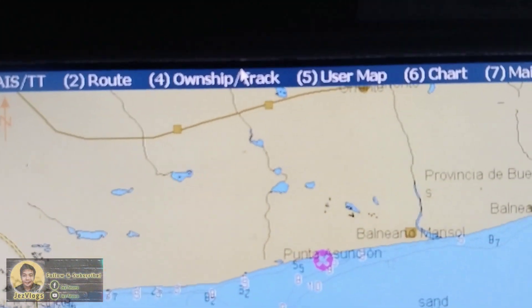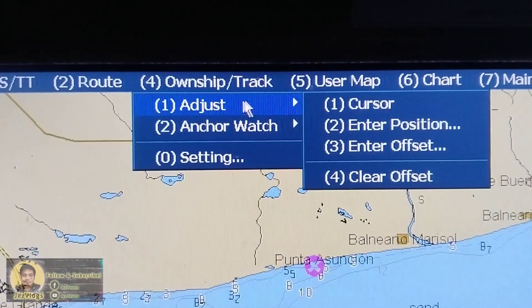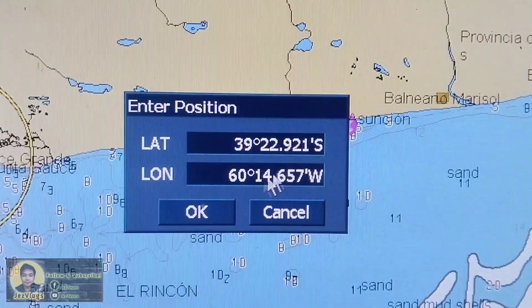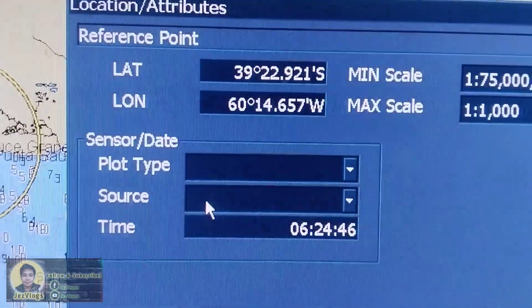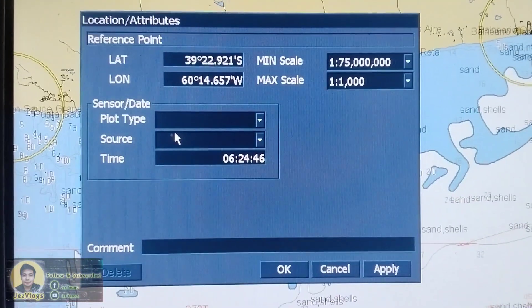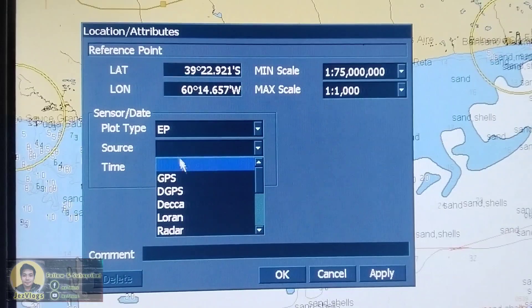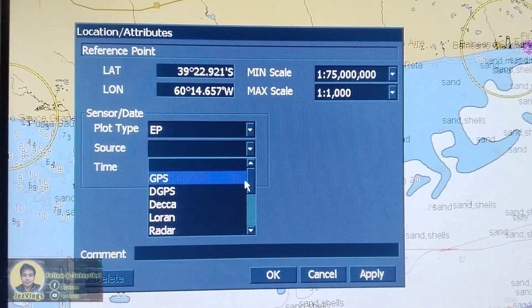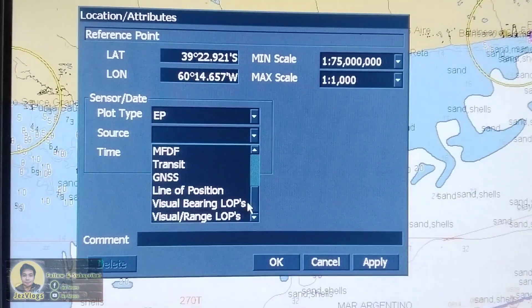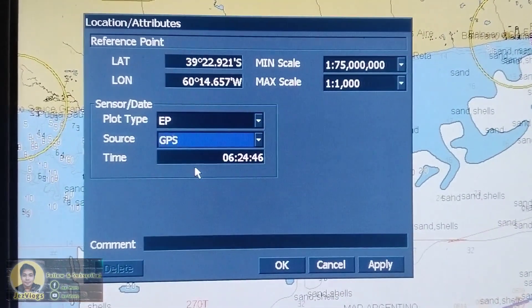To plot our position using the GPS fix, go to Adjust, then Enter Position, then you can click OK. You can choose the plot type source and the time will be automatically displayed. You can choose the electronic position or estimated position, then you can choose which type of plot you are going to use — for this one we will use the GPS one.